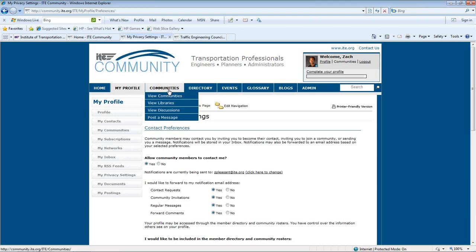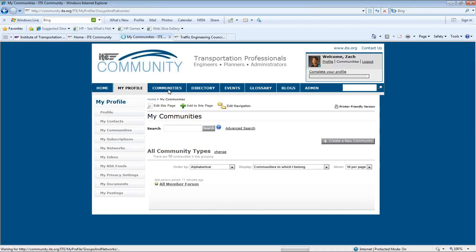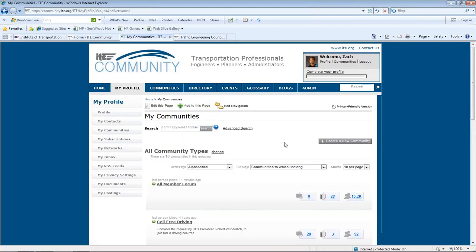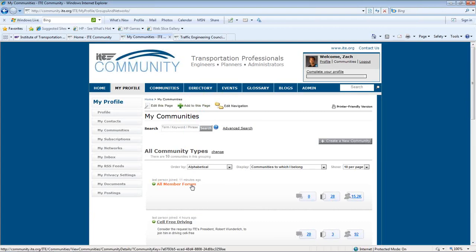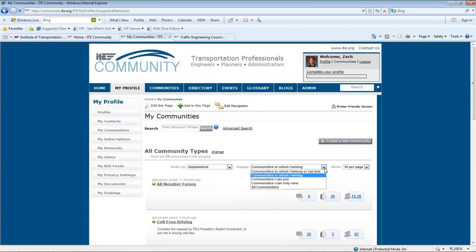Next, you want to see what communities you already belong to by selecting Communities. All ITE members have automatically been placed in the All Member Forum. Additionally, you'll see your councils and district. You also have the ability to join member-created communities from the drop-down list.